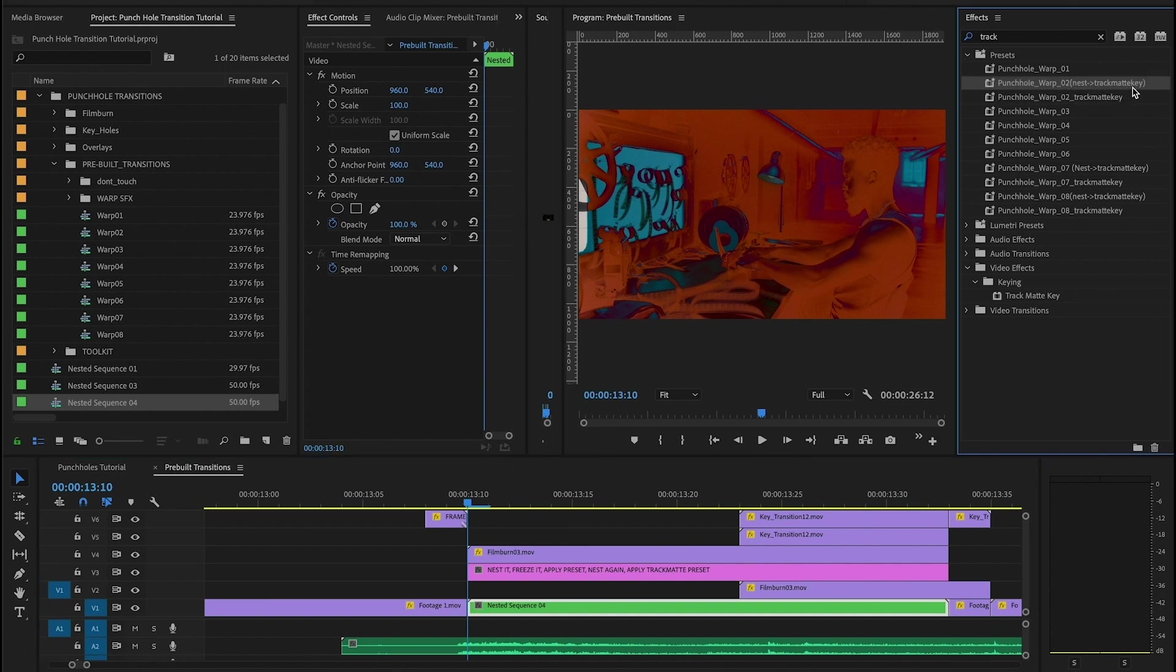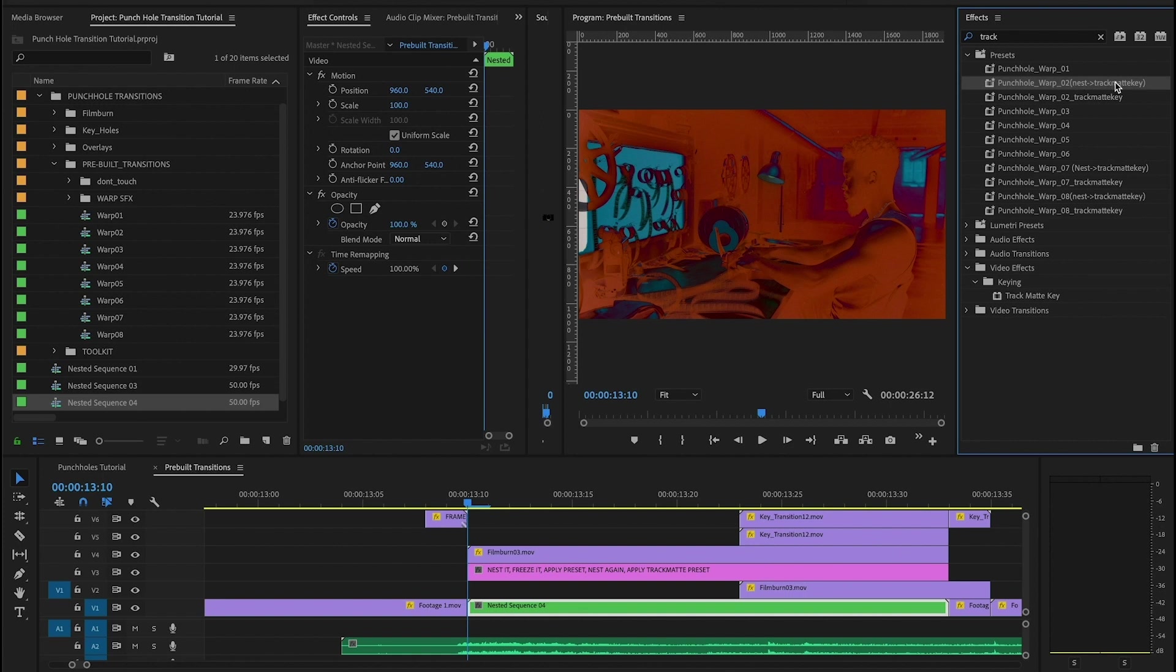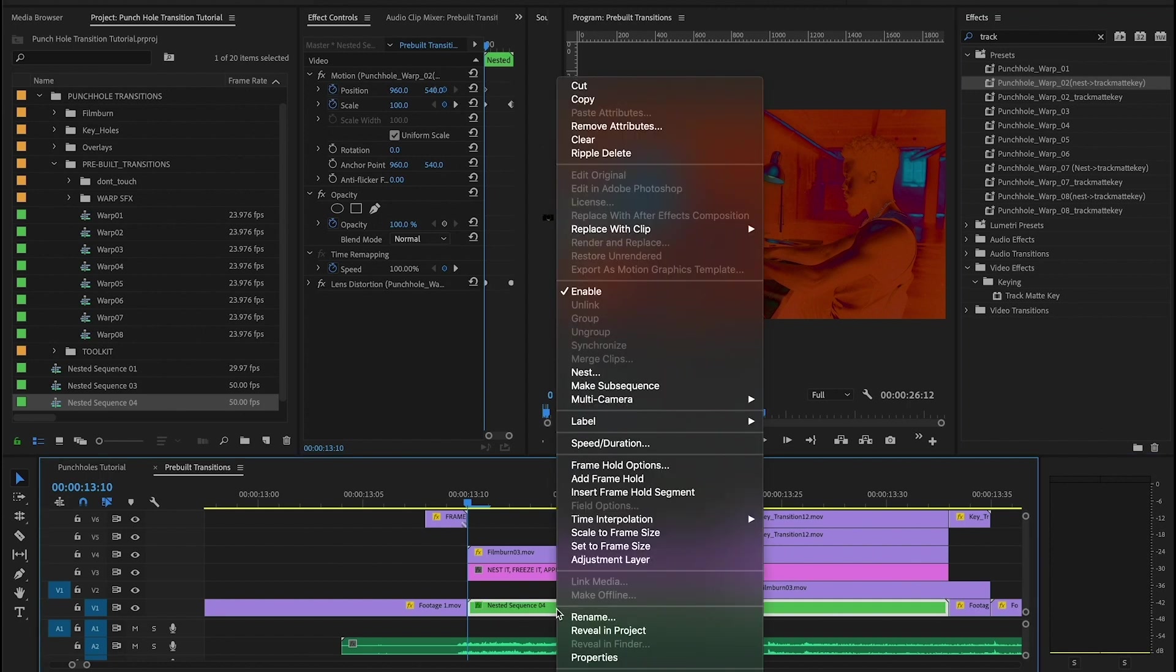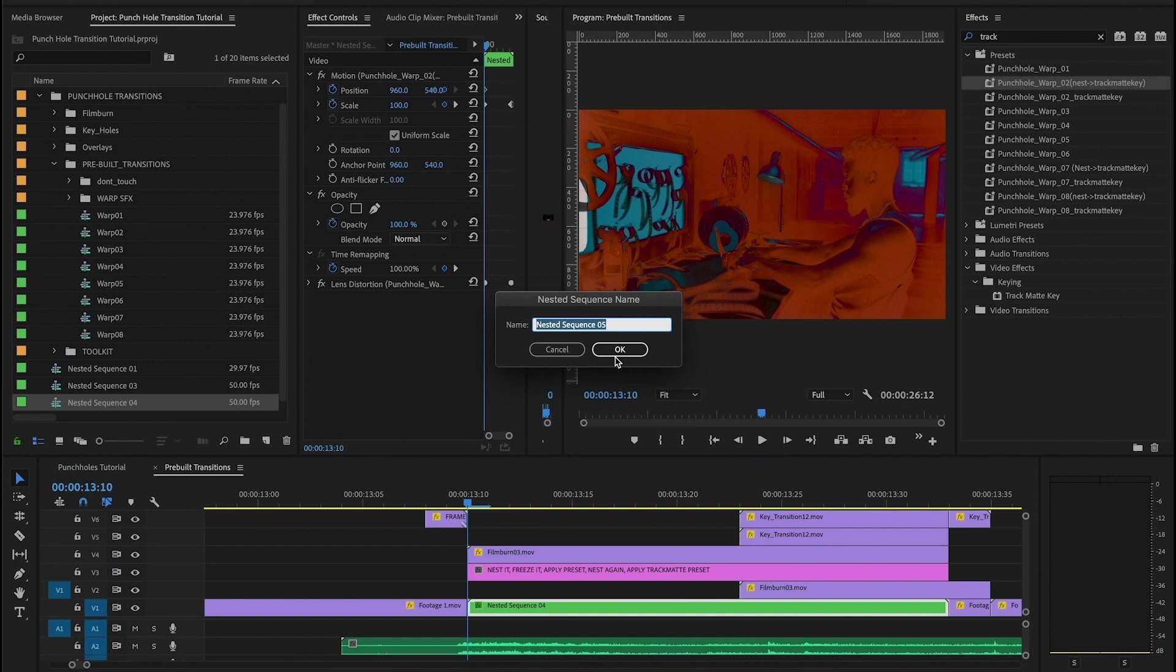And then we want to go to our presets and we're going to see the one that says nest with an arrow and then track map key. And it's written like this so that you understand this goes on the nested sequence and then the track map key preset will be the next one we apply. So I'm going to grab that, drop it on here. And so following the instructions, we're going to nest this again. And then we're going to go and get our track map key preset and bring that.